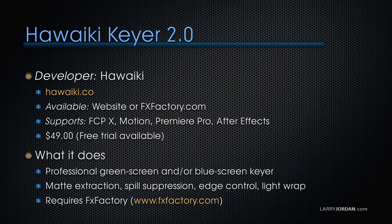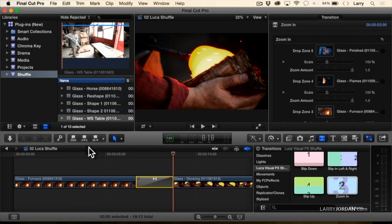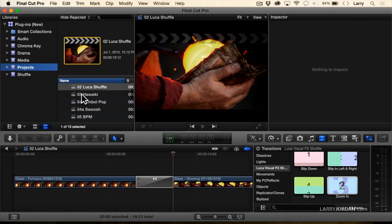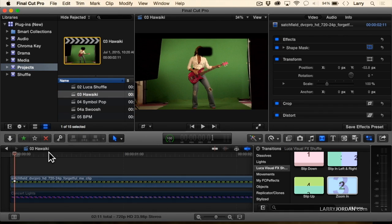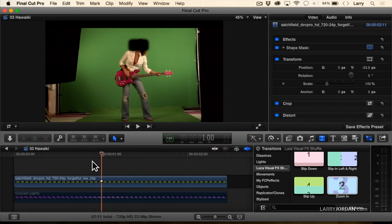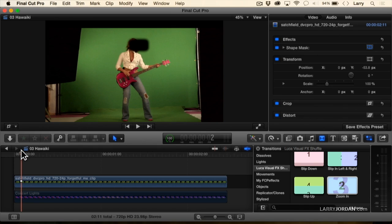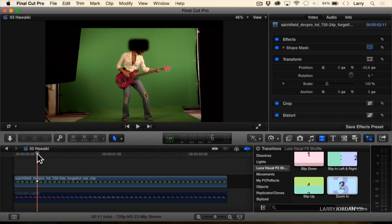Let me show you how it works. Now this was just released very recently, so what you're seeing is relatively brand new. This is a really good example of a not particularly great chroma key, and I don't really have the rights to show this, so I've had to mask the performer's identity.